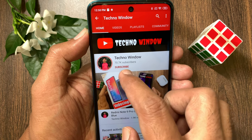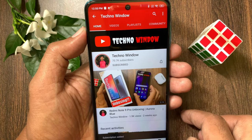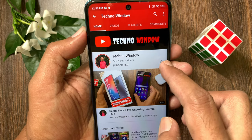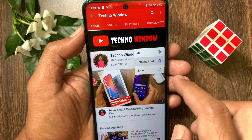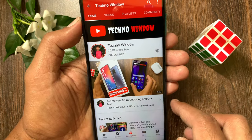Please subscribe to my channel by tapping the subscribe button. Also tap the bell icon to receive notifications about all new videos. See you in the next one. Bye!